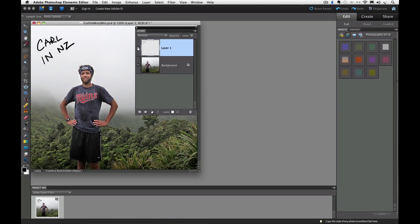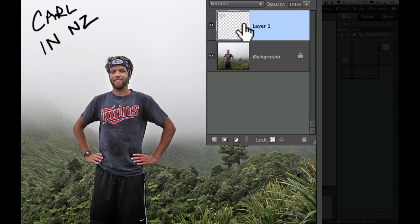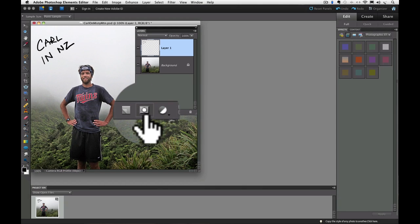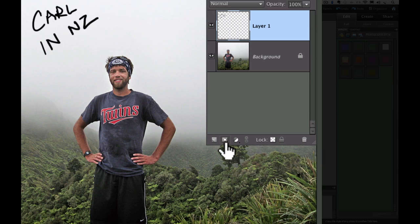First I want to make sure I have the layer that has the writing on it active. I can do that by clicking on it in the Layers panel. Next I'll click on the Add Layer Mask icon in the Layers panel. It's the one that looks like a circle inside of a square. So I'll click on that and you can see it added a Layer Mask to Layer 1.